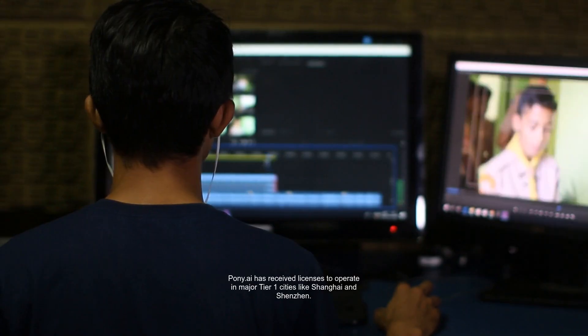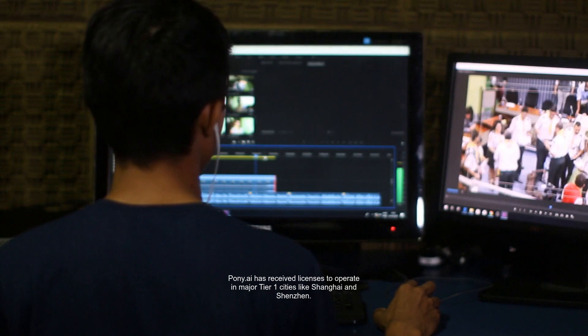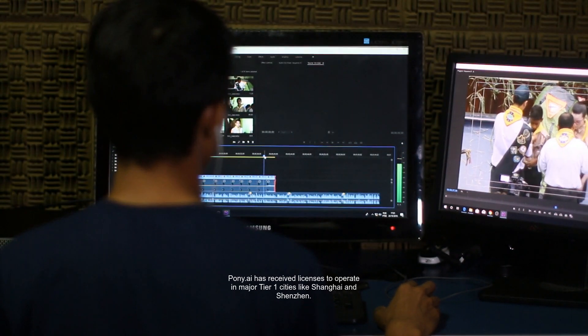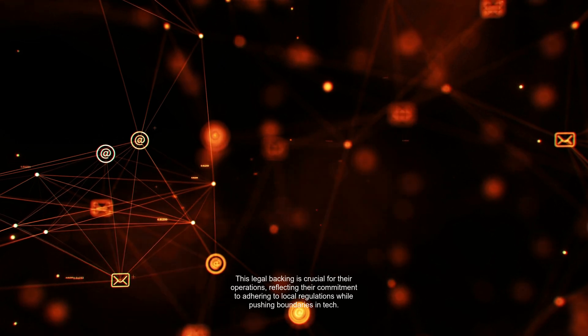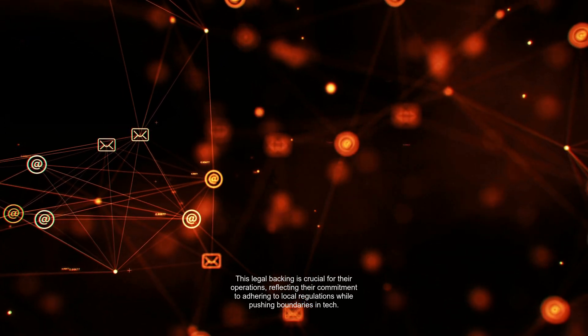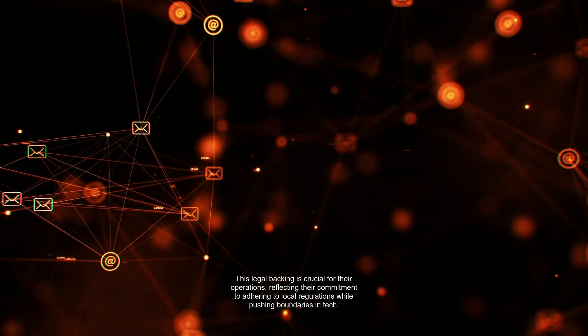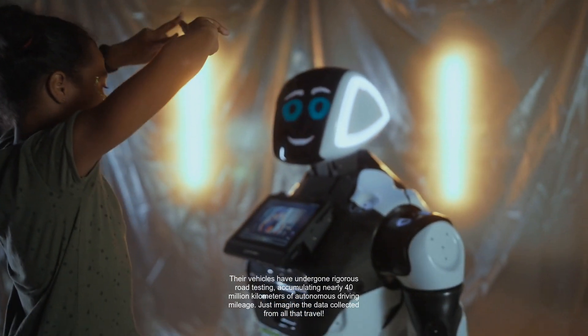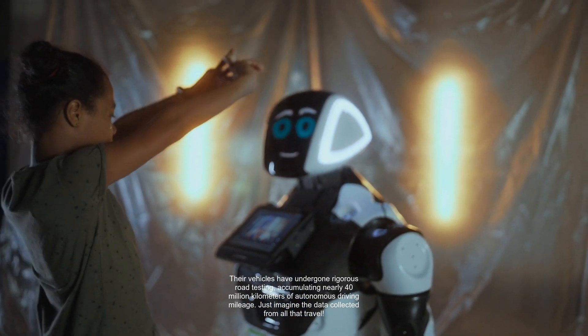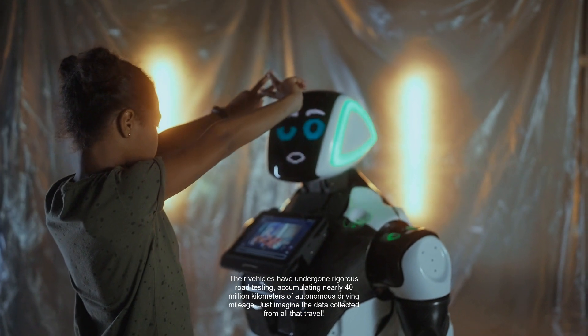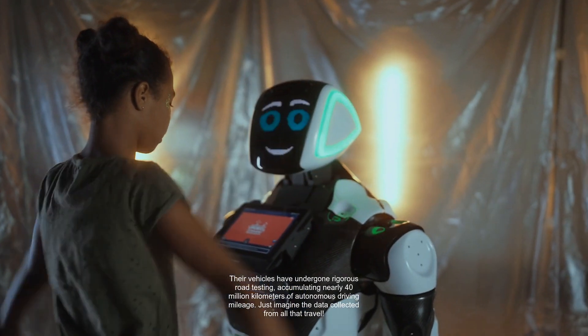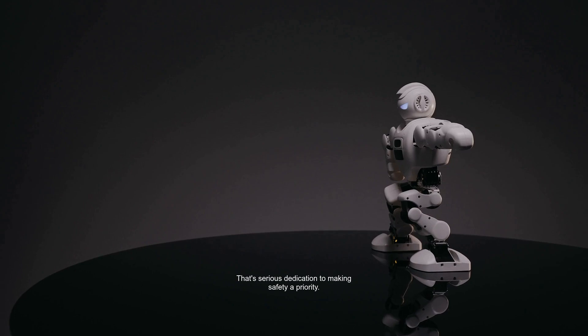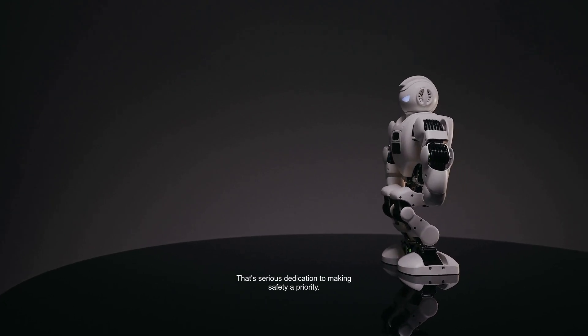Pony.ai has received licenses to operate in major Tier 1 cities like Shanghai and Shenzhen. This legal backing is crucial for their operations, reflecting their commitment to adhering to local regulations while pushing boundaries in tech. Their vehicles have undergone rigorous road testing, accumulating nearly 40 million kilometers of autonomous driving mileage. Just imagine the data collected from all that travel. That's serious dedication to making safety a priority.